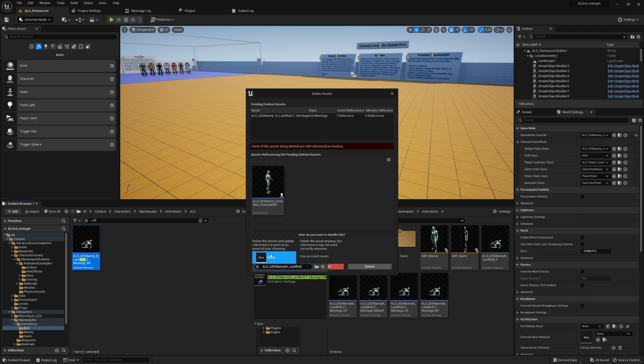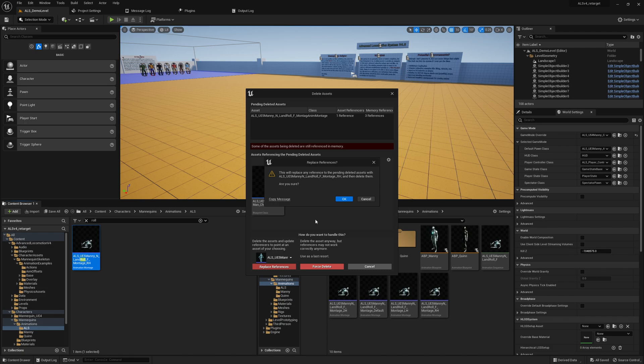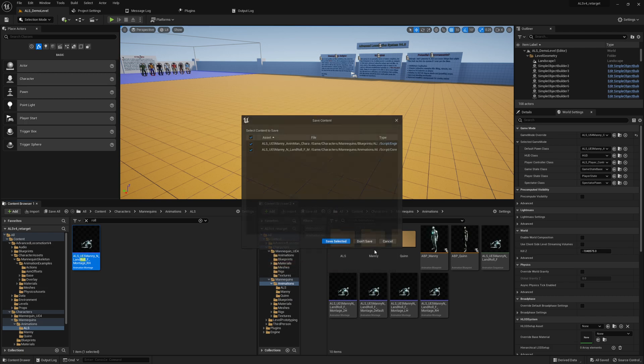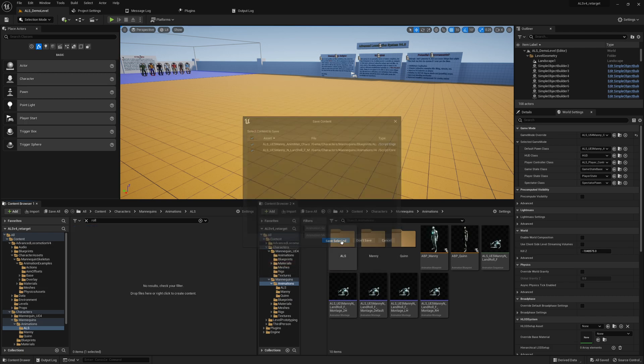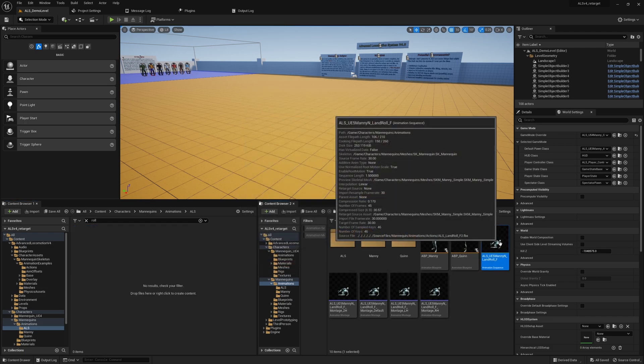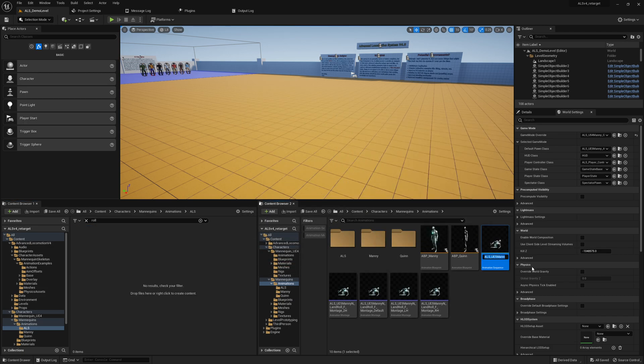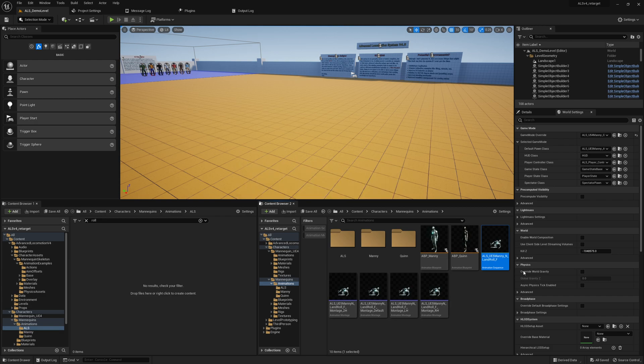So the last one. Save selected. I will also rename those animations quickly with this underscore, so that we have not some issues later down the road.